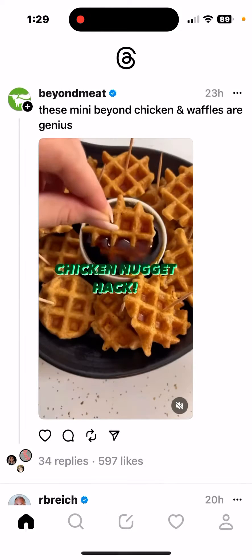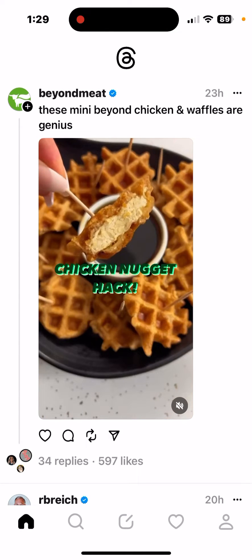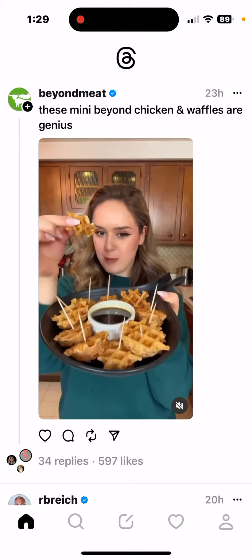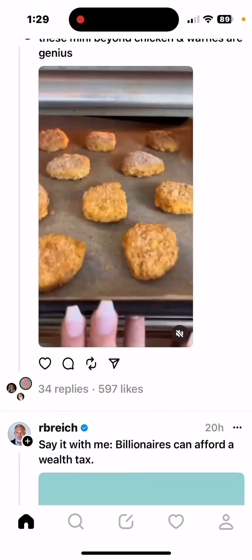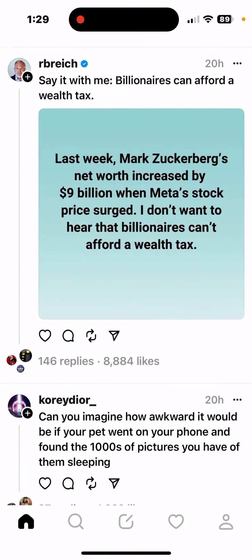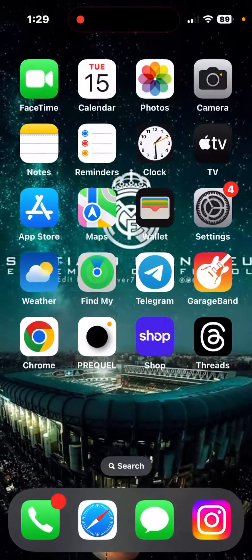And it should be officially glitched—sorry, officially fixed. That's exactly how you do it, and thank you for watching.